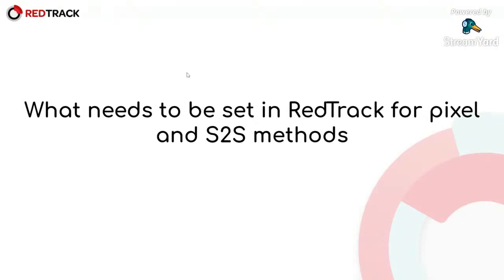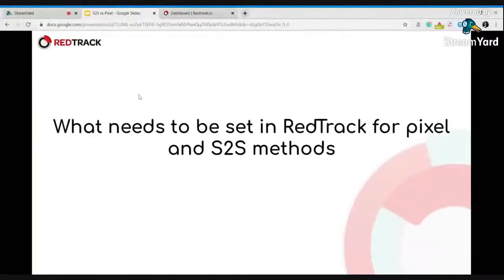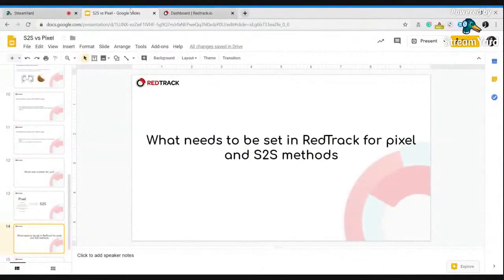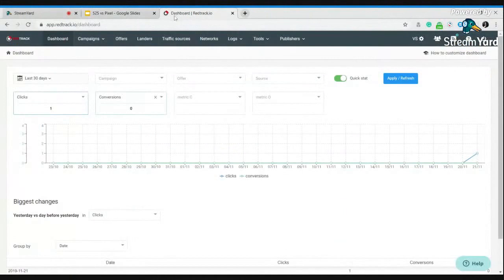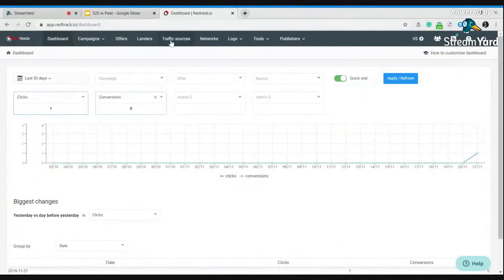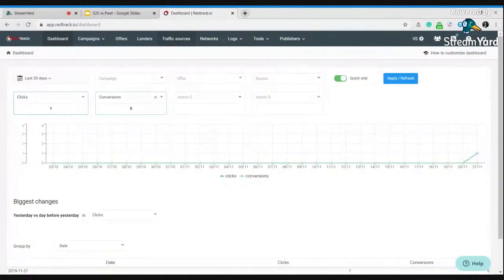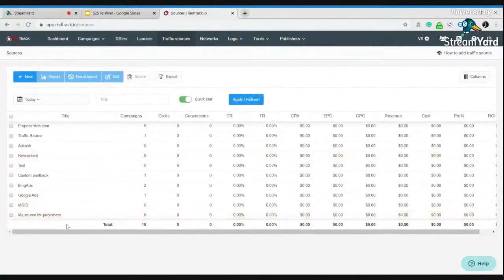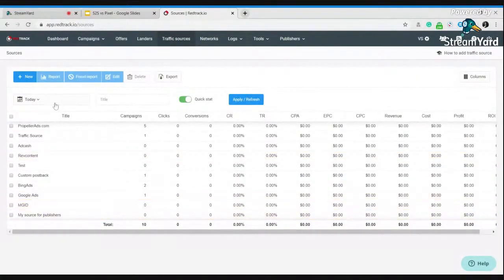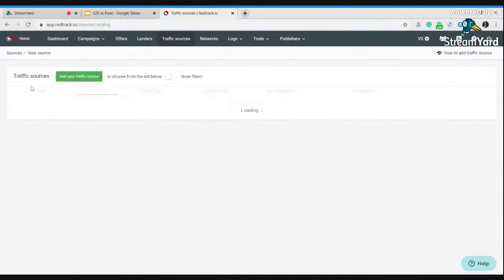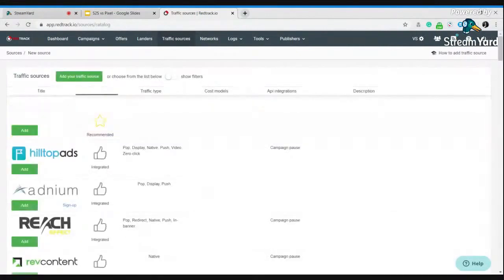To start cookie-based and cookie-less tracking. So, let's go here. First, you need to add your traffic source. I will do this with Facebook.